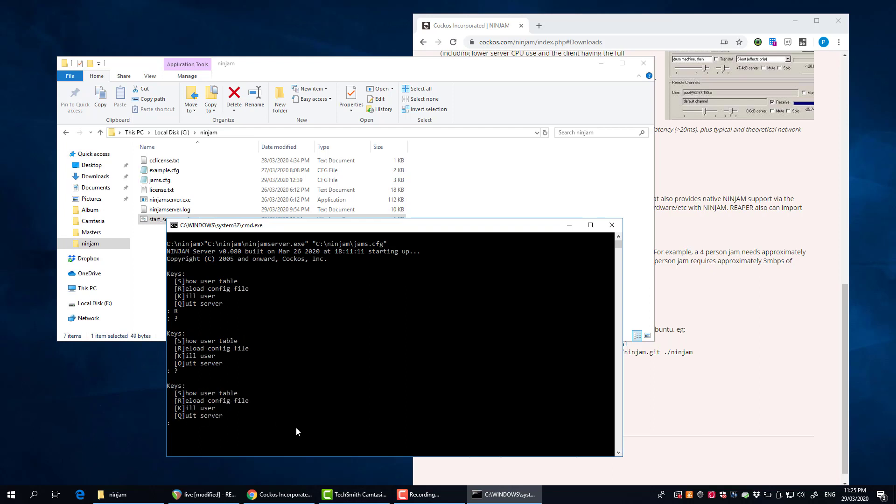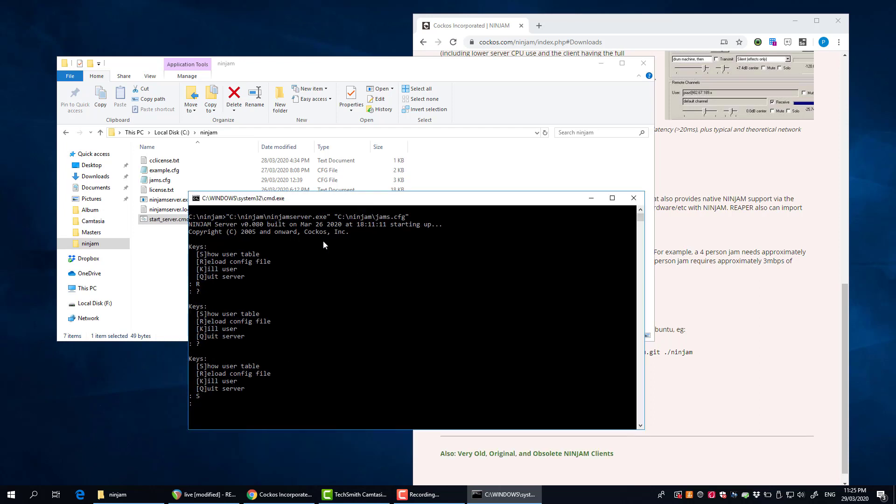You can press the R button to reload the configuration. Enter button shows you some options here. You can press S which will show you who's connected. At the moment there's no one. The trick here is that you have to make this available on your public IP address, and that's the IP address that you're going to give to your friends that they're going to type into Reaper.